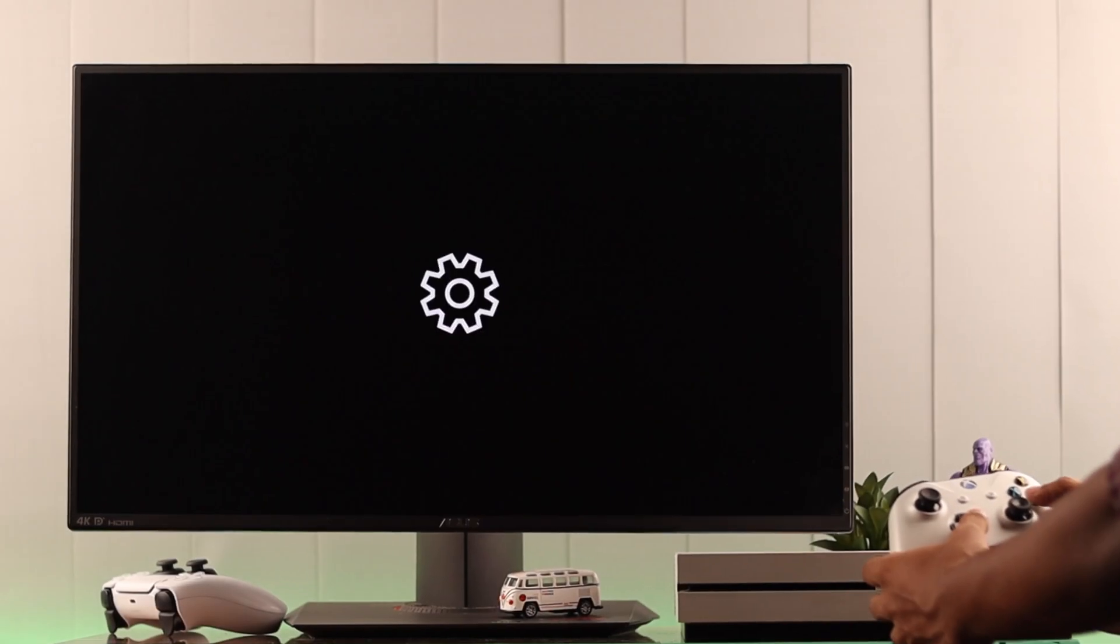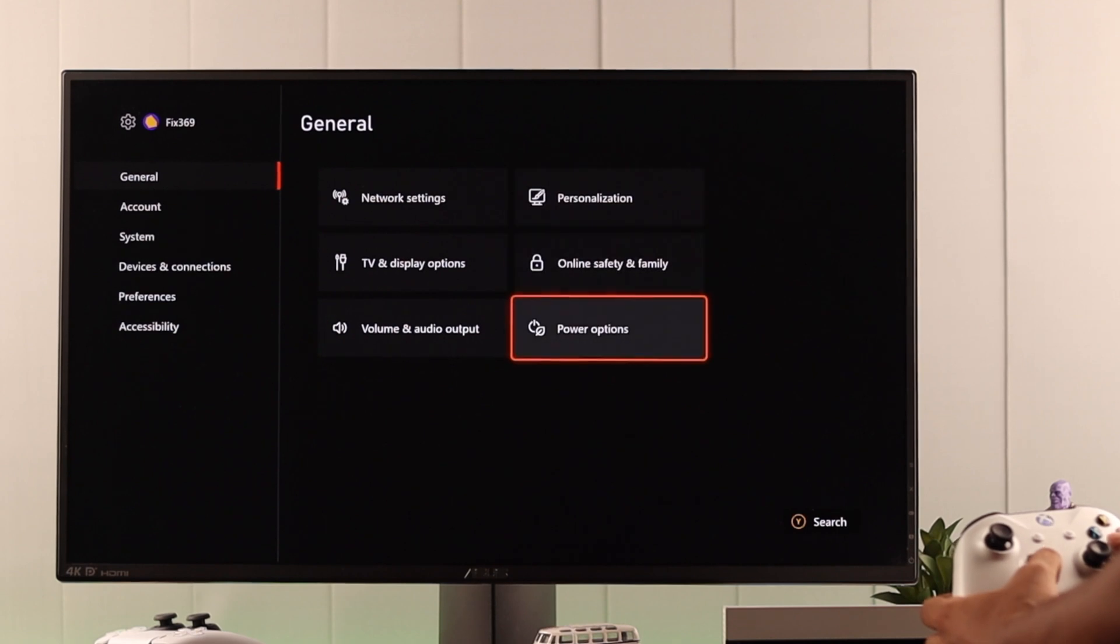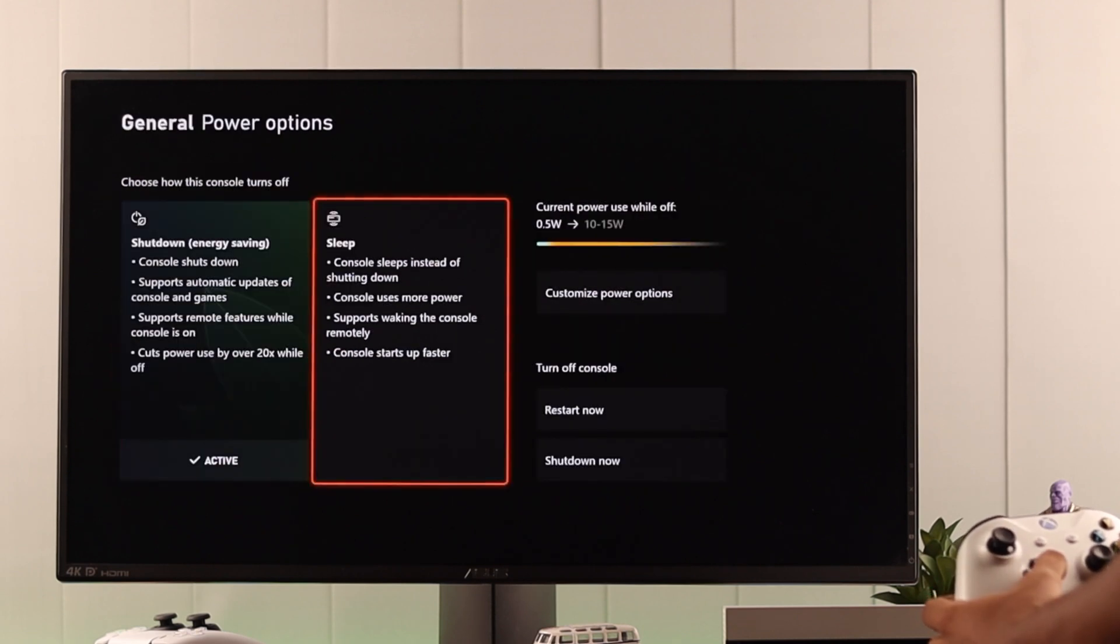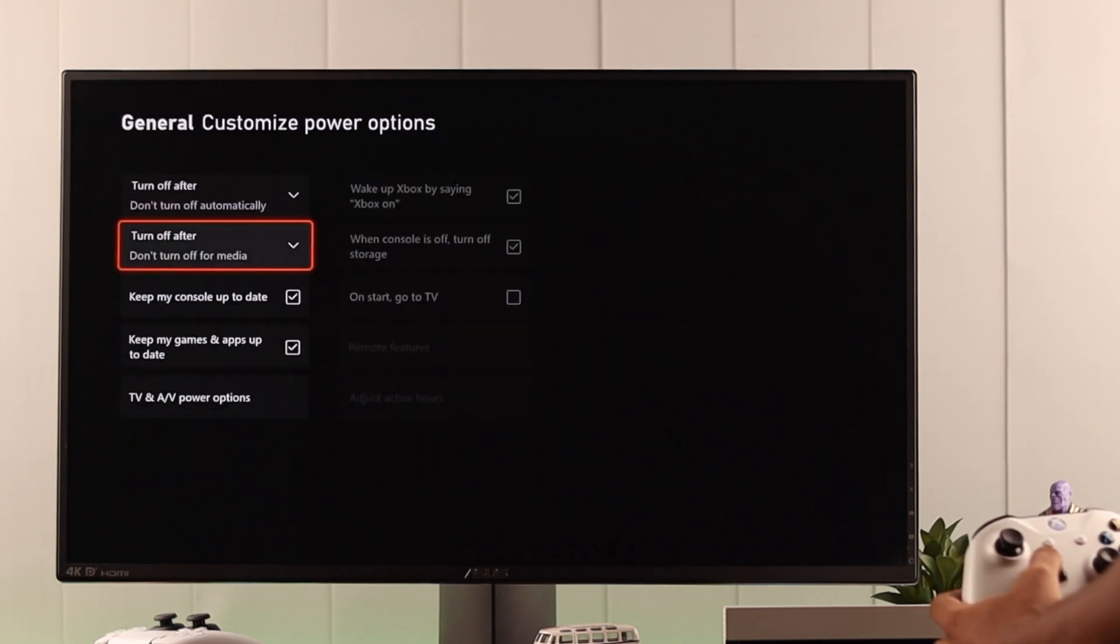First, open Settings, then go to Power Options under the General tab. Open Customize Power Options, and here you'll see both of these options are turned off.